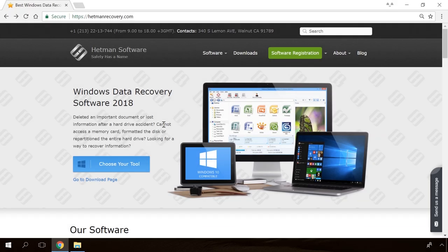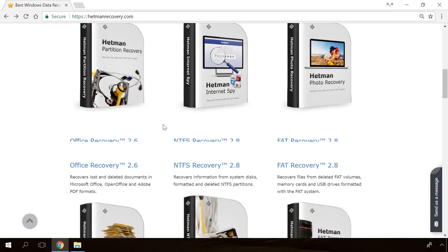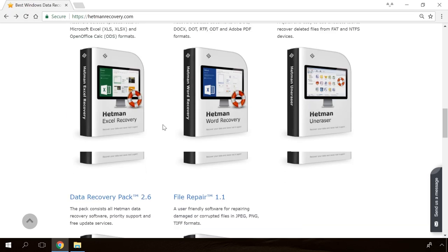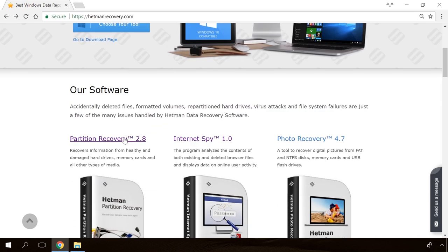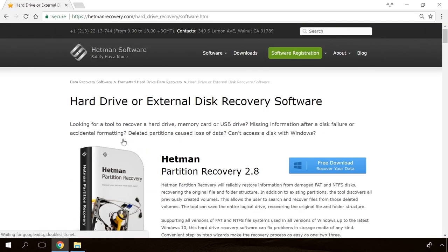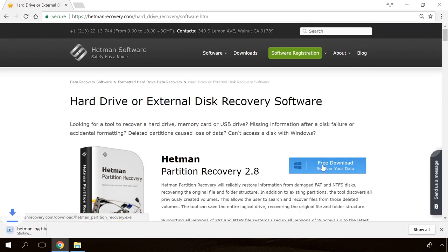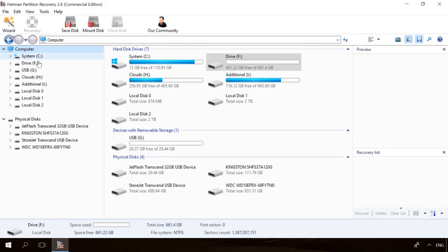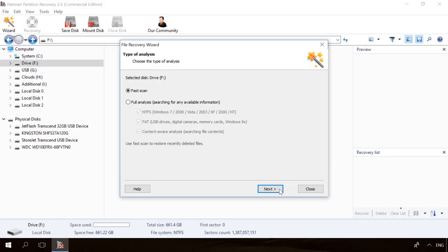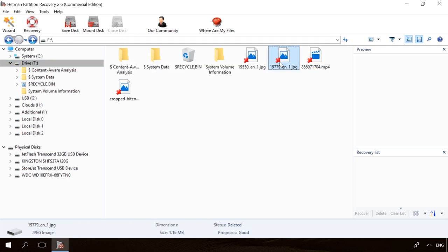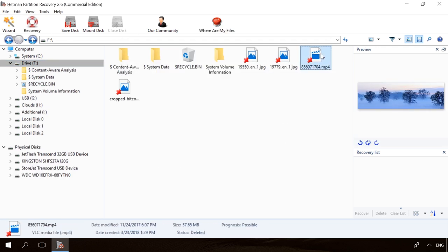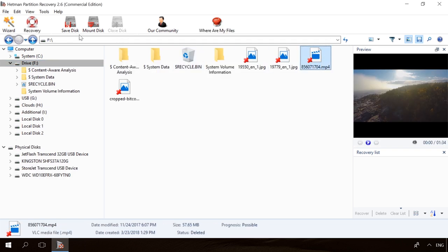Hello, friends! If you need to recover deleted data, view or restore removed browsing history, Hetman Software Products will help you. Follow the link in the description, download the necessary program for free, install it and analyze the disk. The utility will show you the data you can recover, so you will be able to view it or get it back.